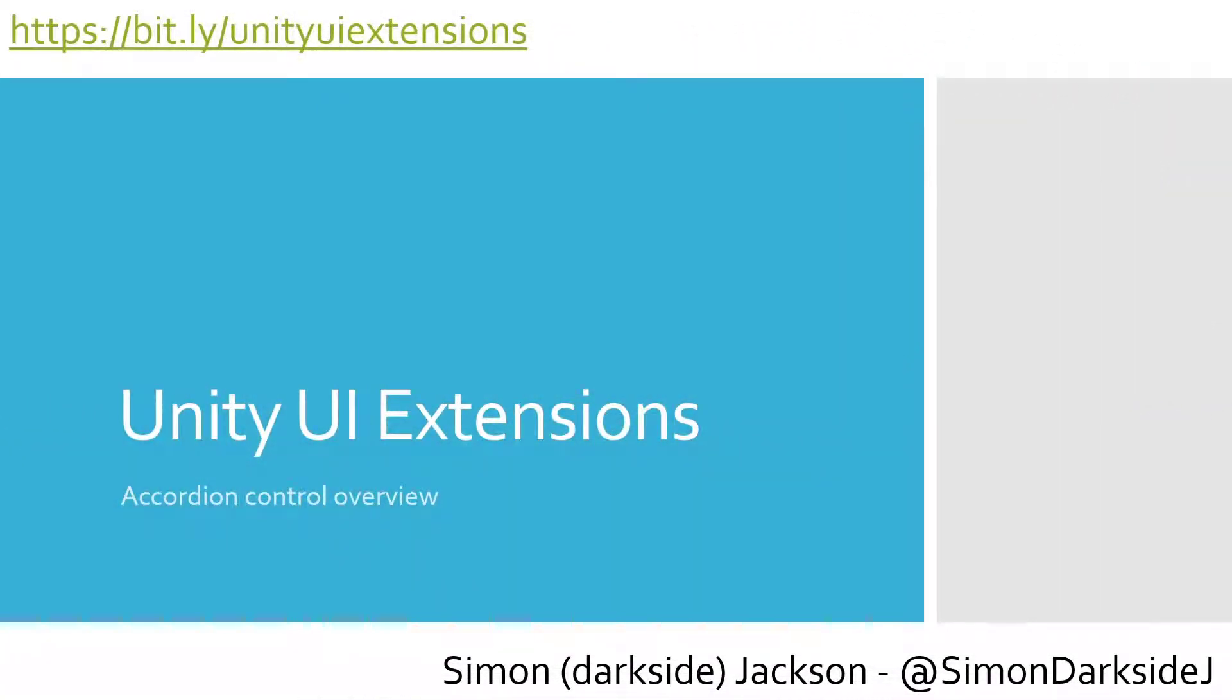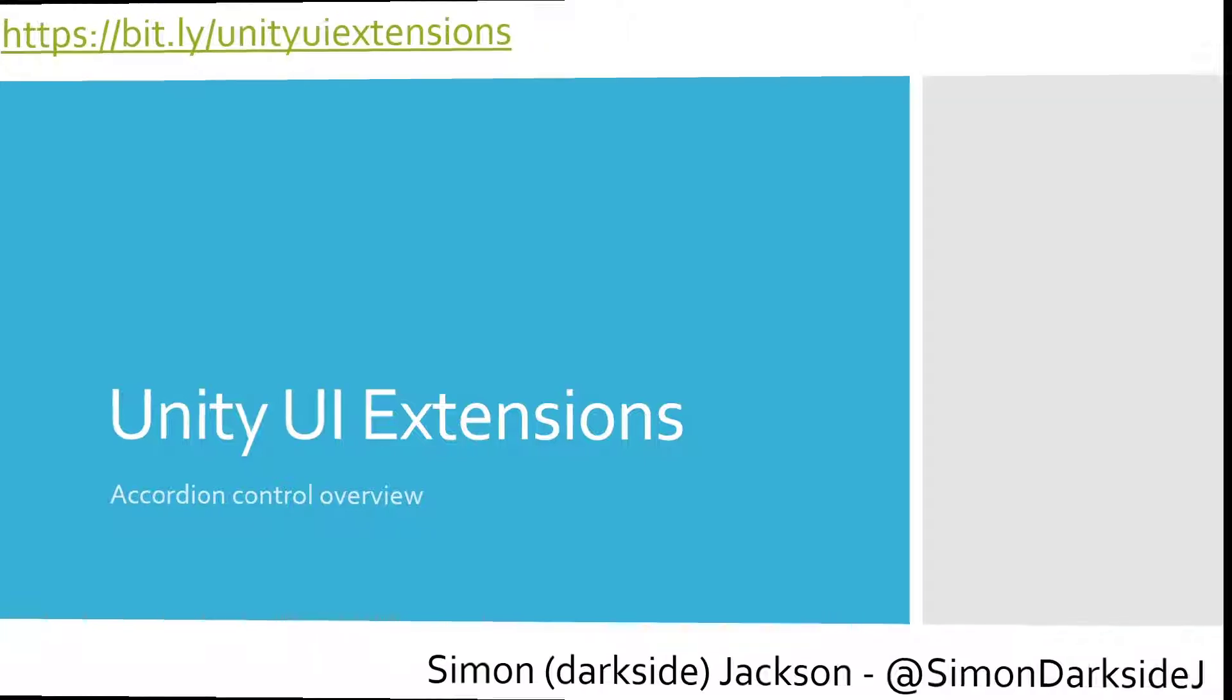Welcome, Unity fans, to another update on the awesome Unity UI Extensions project. This time we're going to go over the Accordion control, how to popular demand. We've been asked and asked to show how this gets set up.